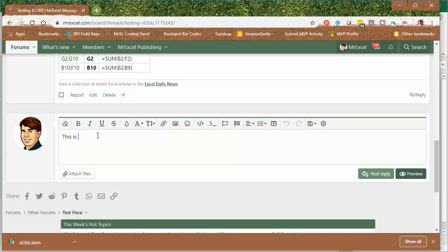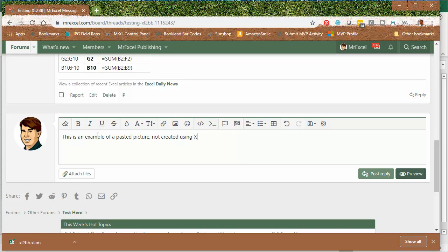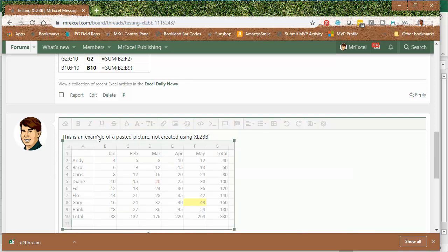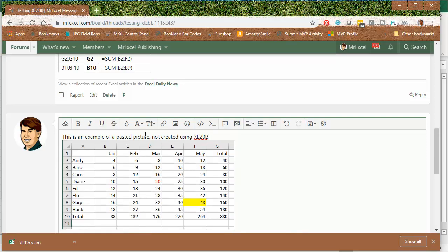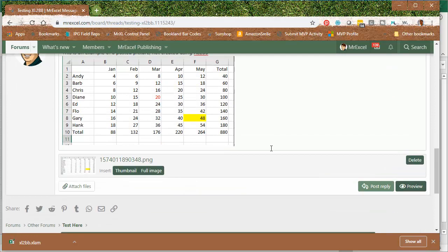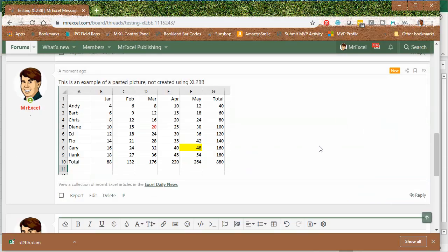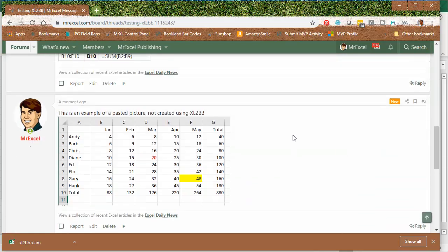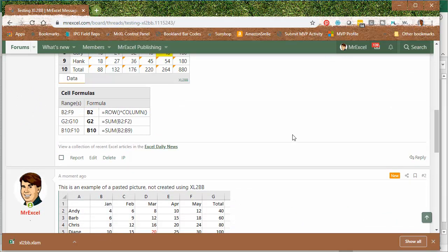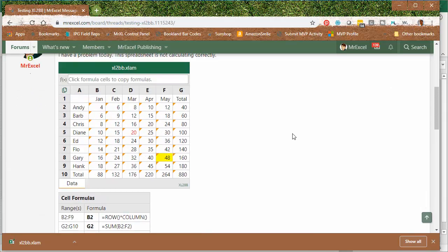This is an example of a pasted picture not created using Excel to BB. And just paste and the picture now is embedded in the post like that. So two different ways that you can use to post your spreadsheet to the board.